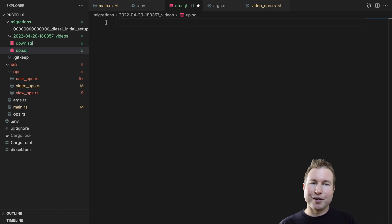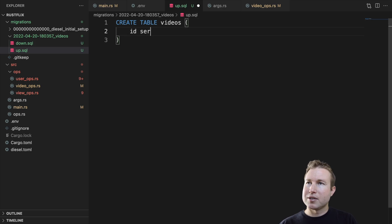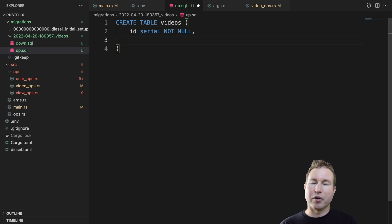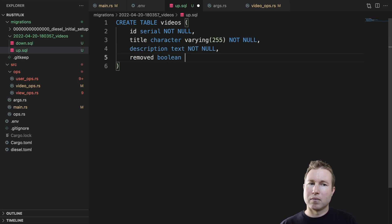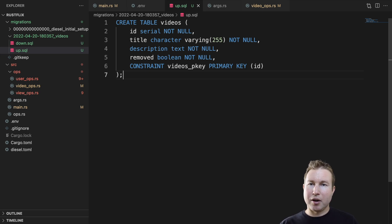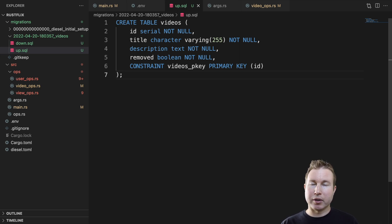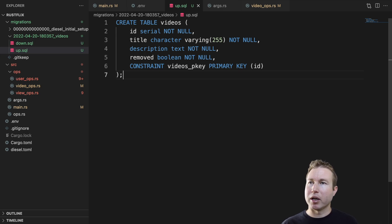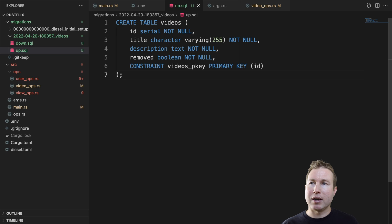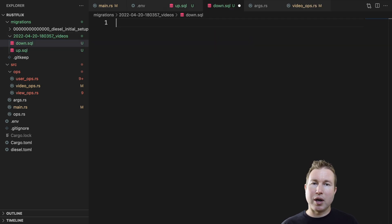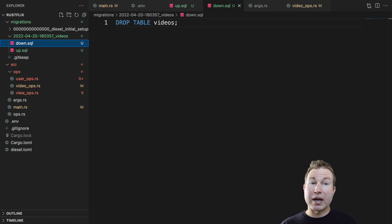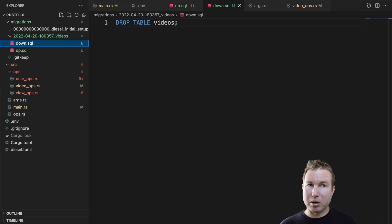So in up.sql, we're going to do create table videos id serial not null. So the db is going to decide on the id for each insert. So yeah, each video is going to have an id, a title, a description, and we're never going to delete videos from the database because a view might reference a video that has been deleted, so we want to keep it around. So we're going to have a removed flag that's going to be a boolean. And of course, our primary key is going to be the id. And like I mentioned in down.sql, this needs to undo everything that happens in up.sql. So we're just going to do drop table videos.